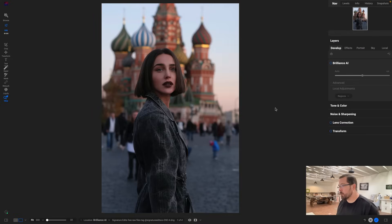Hey everyone, Dan here again. Today I want to show you a little bit more about Brilliance AI. In the previous video I showed you what Brilliance AI was, today I want to recap that and talk a little bit more specifically about the local adjustments and how those work.